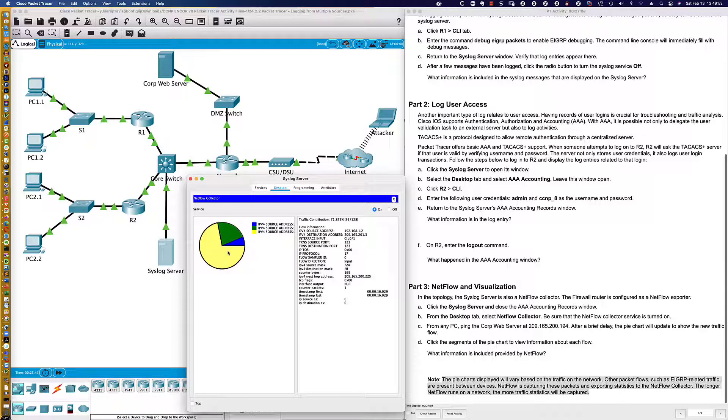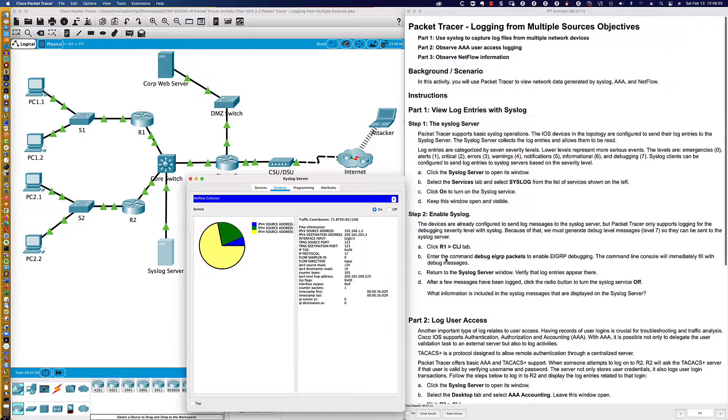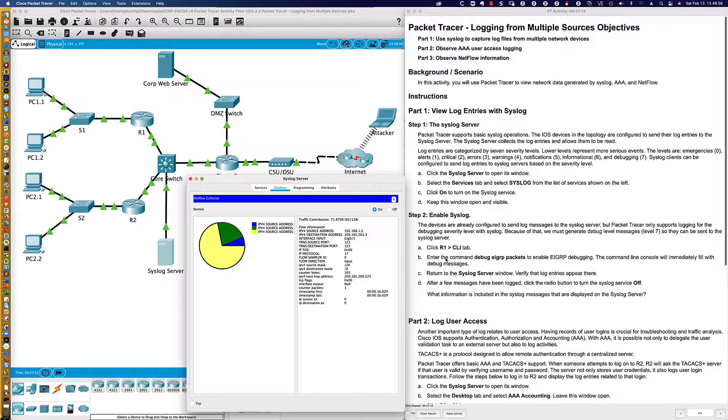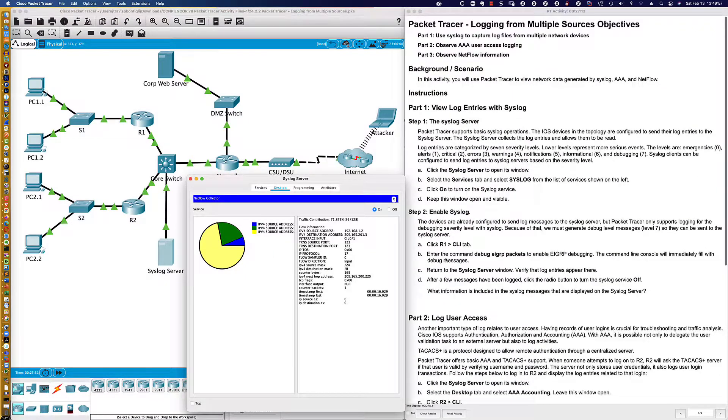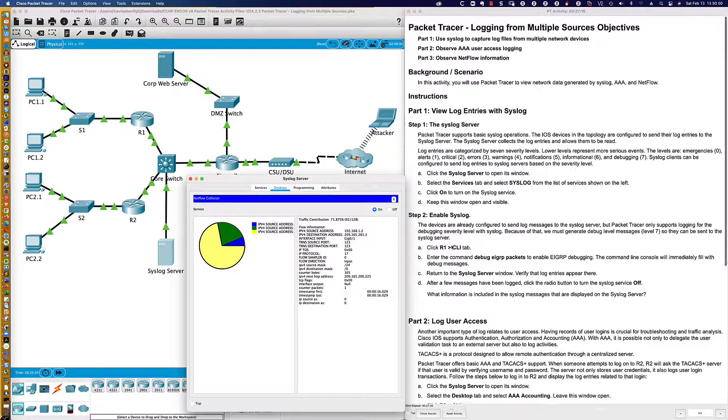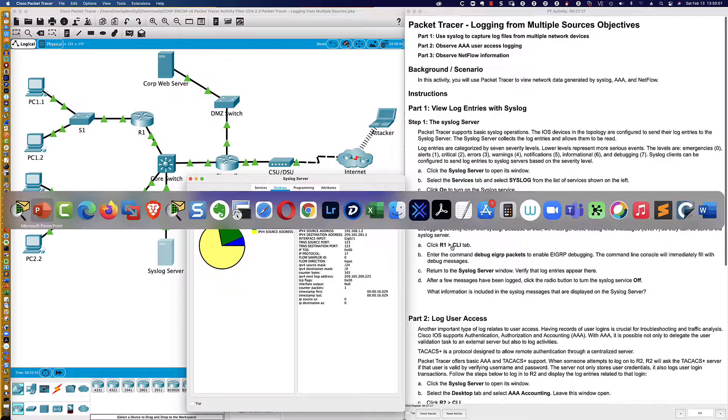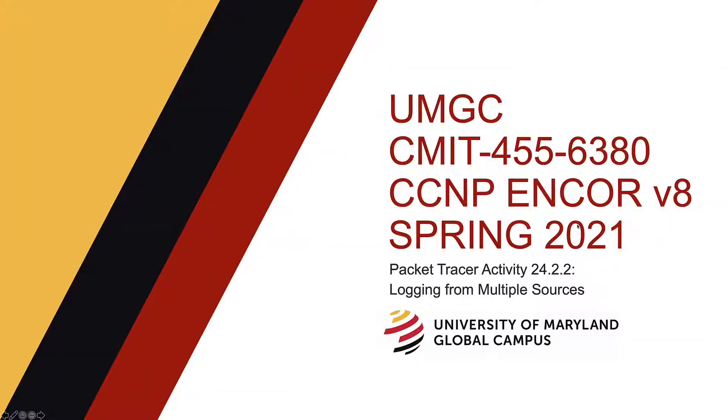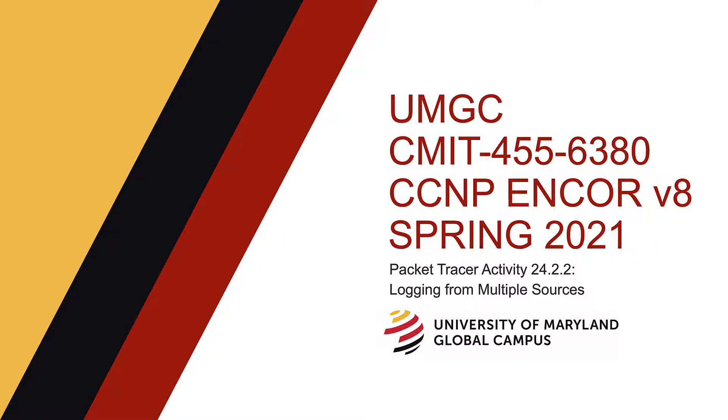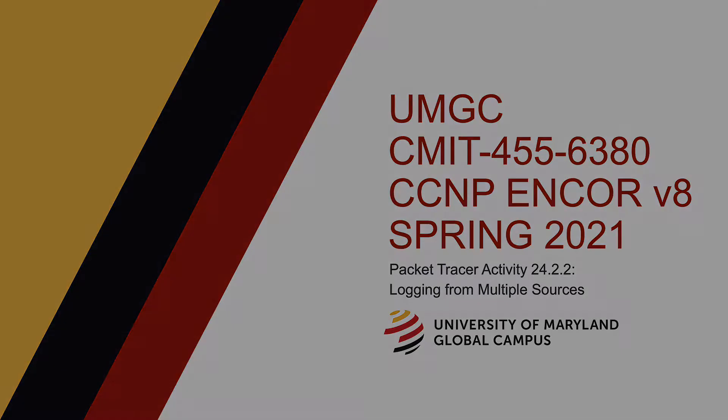Well, that is going to do it for this activity. You can see there's no completion percentage down in the lower right-hand side. This was more of an exploratory type activity for us to do. But we saw a lot of good stuff. We got to do syslog again. We got to take a look at AAA. We found the AAA accounting window for TACACS and Radius. That was important. And then we took a look at some NetFlow information that can be gathered up. That is going to do it for packet tracer activity 24.2.2. And that's it for Module 6. Thank you so much for watching, and I hope to see you in the next video.